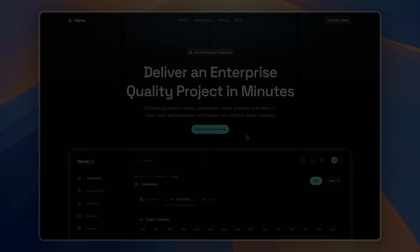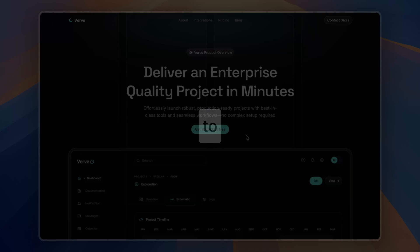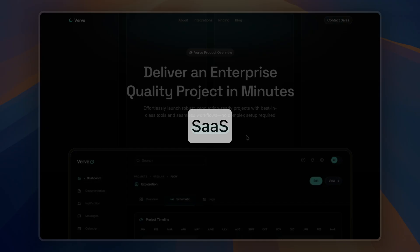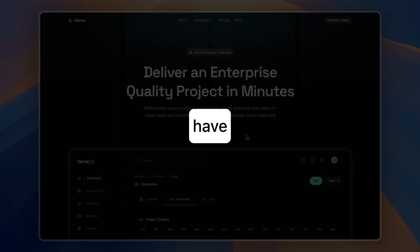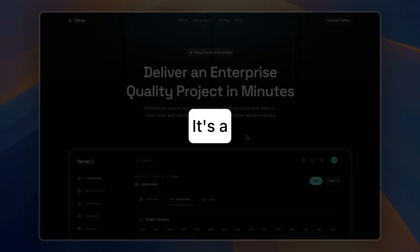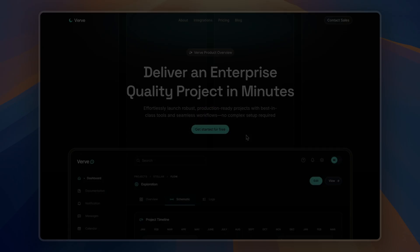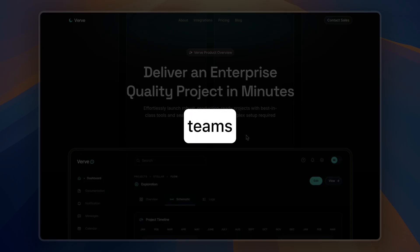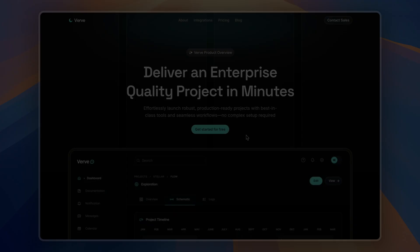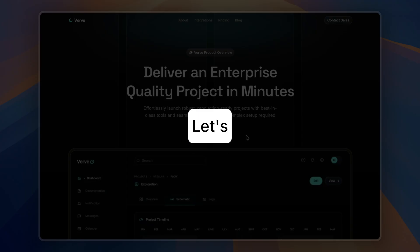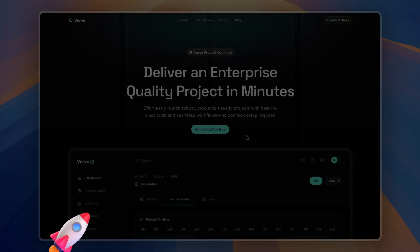Hey everyone, today I'm excited to show you a brand new SaaS landing page template I have been working on. It's a clean, modern design built for SaaS businesses, developers or teams looking to launch and showcase their projects. Let's get started.